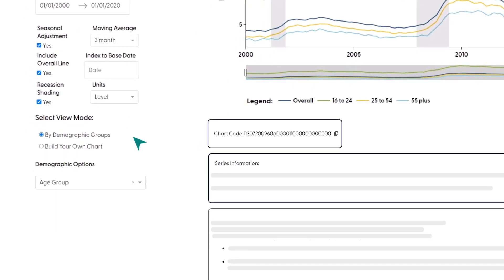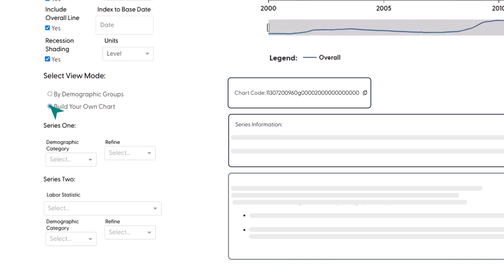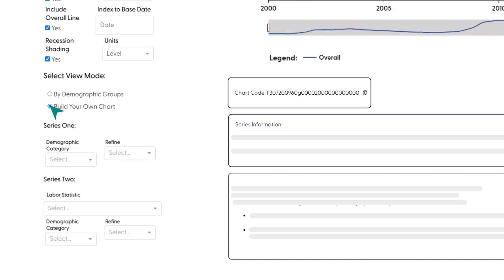Next, we'll look at data for different groups. A simple option, using the By Demographic Groups view mode, allows you to select a broad group. But when you use the Build Your Own Chart mode, you have more options to customize the charts you create. When you select this view mode, a new set of controls pops up.